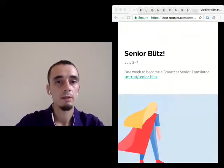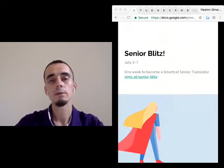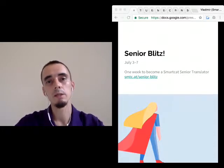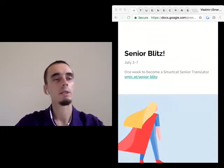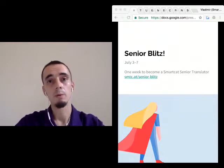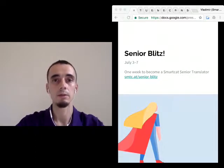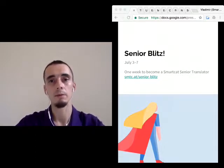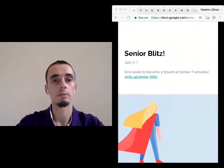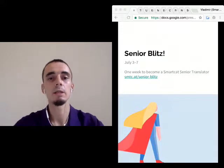Next question: if a translator fails the marathon, will SmartCat lower their rating in search results? Not really, because without this boost you will anyway be below the guys who finished as senior or approved translators. You will just stay where you are. We will not lower your rating.